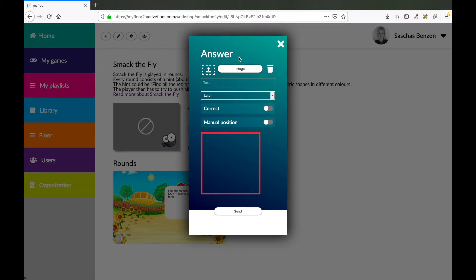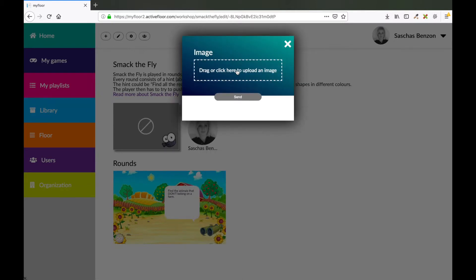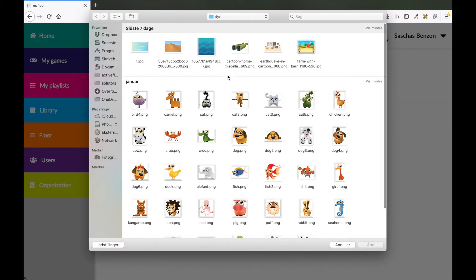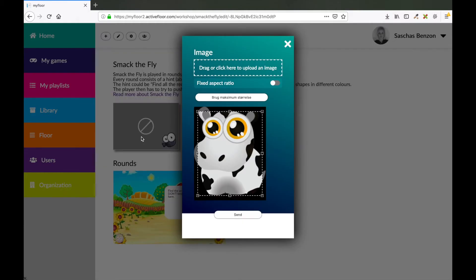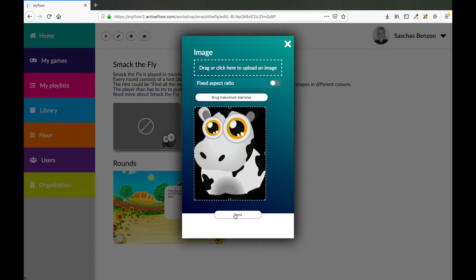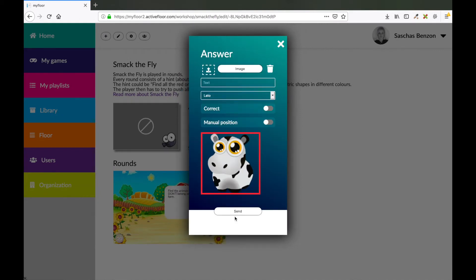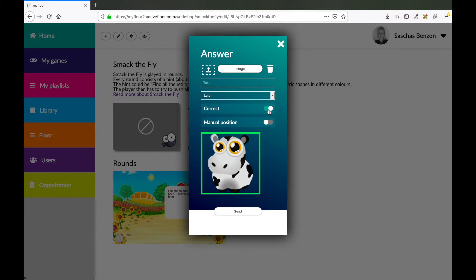An answer can be an image or a text. I will use an image, so I press the image button. And I'm going to pick the cow. I'm going to use a maximum size. Here you can set the setting. If the image is correct you'll see a green box around it. If the image is not correct then you see a red box.